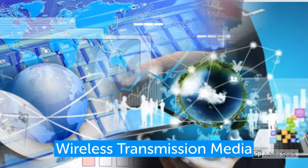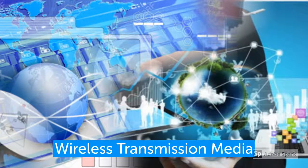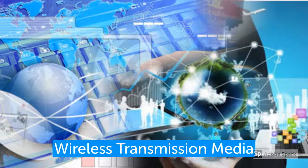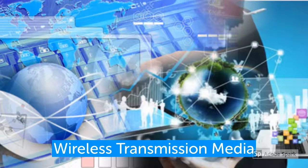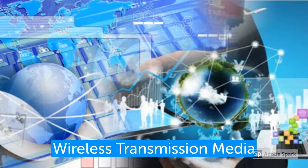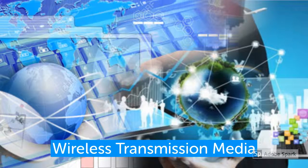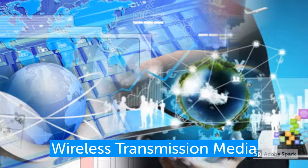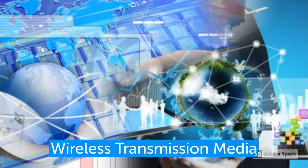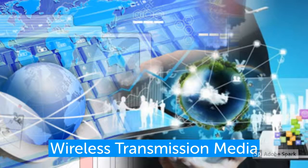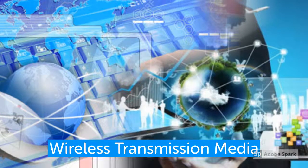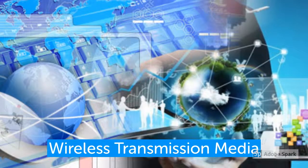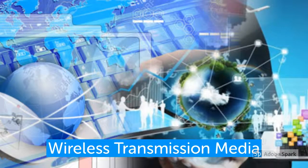Wireless signals are spread through the air and are received and interpreted by appropriate antennas. When an antenna is attached to an electrical circuit of a computer or wireless device, it converts the digital data into wireless signals and spreads that signal within its frequency range. The receptor on the other end receives these signals and converts them back to digital data.